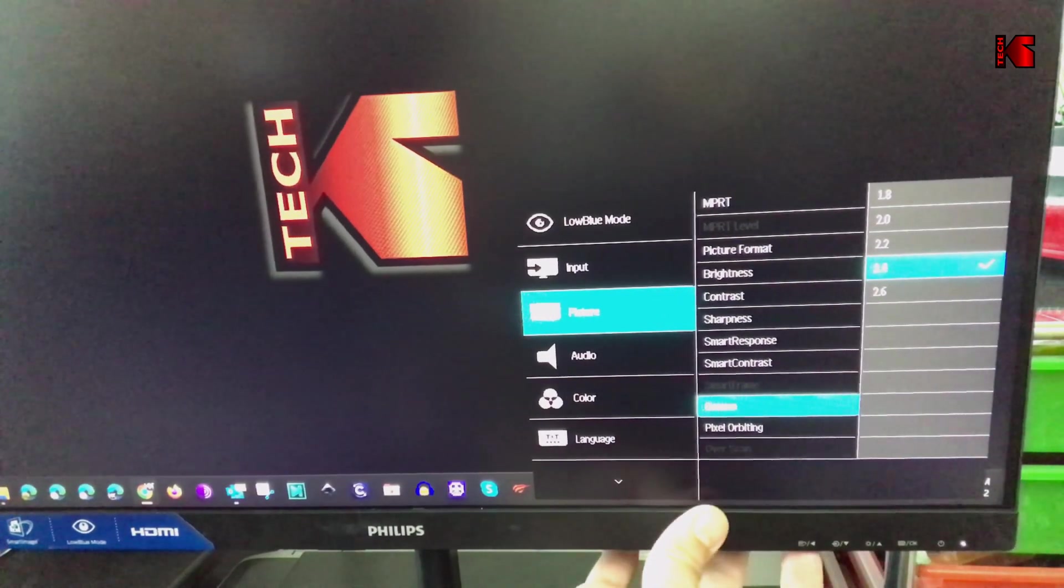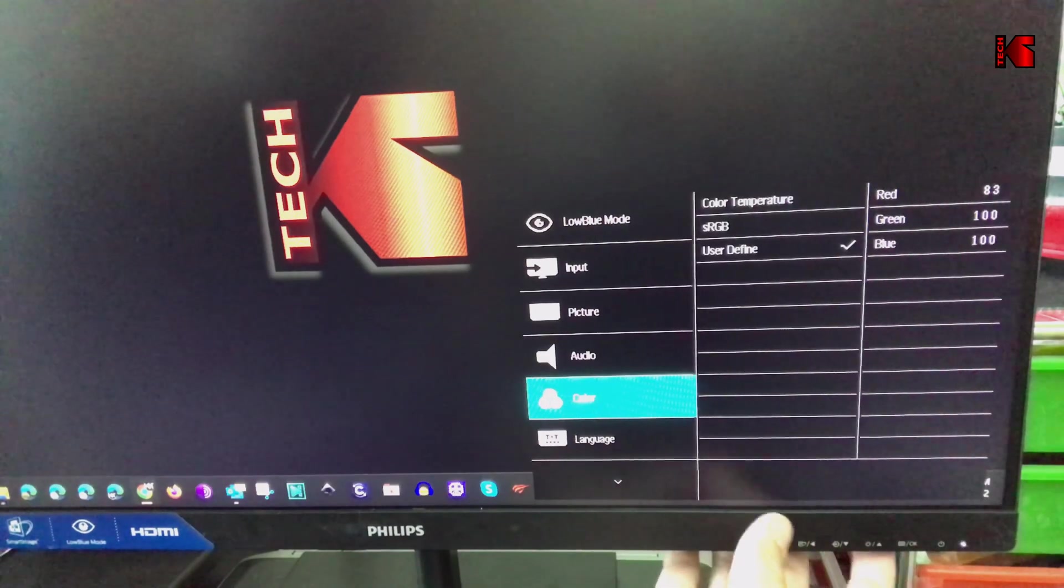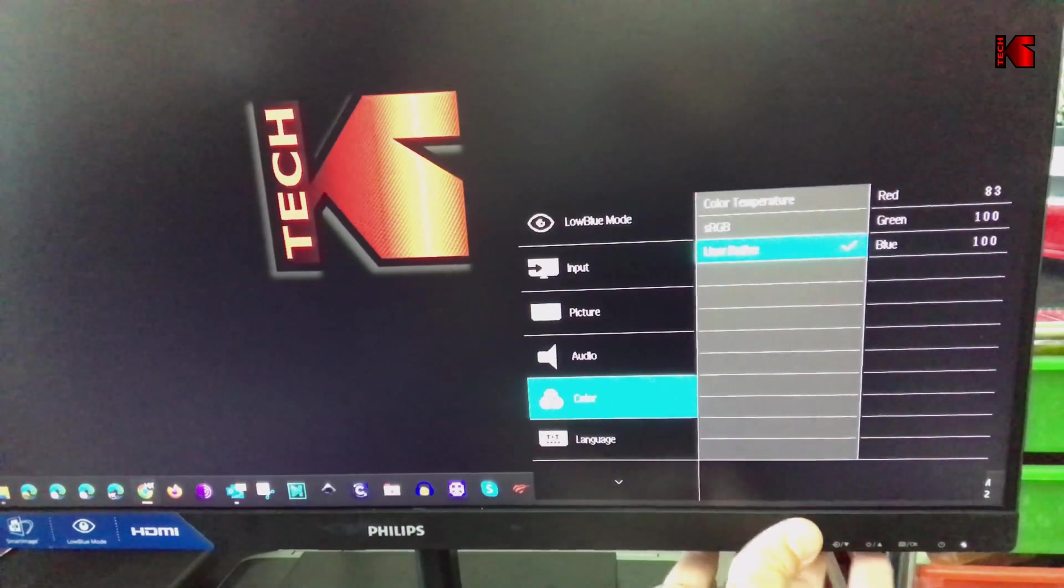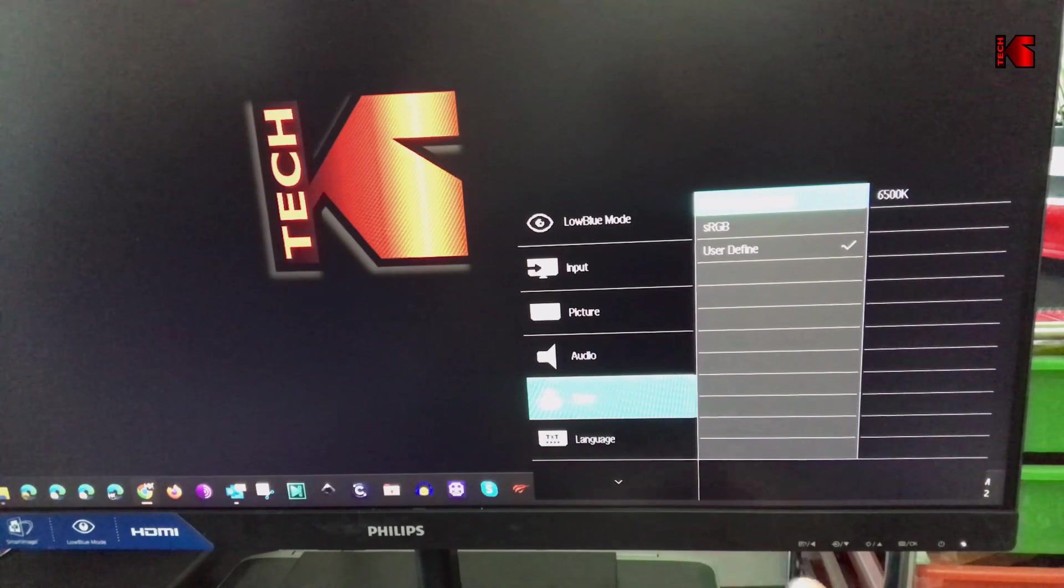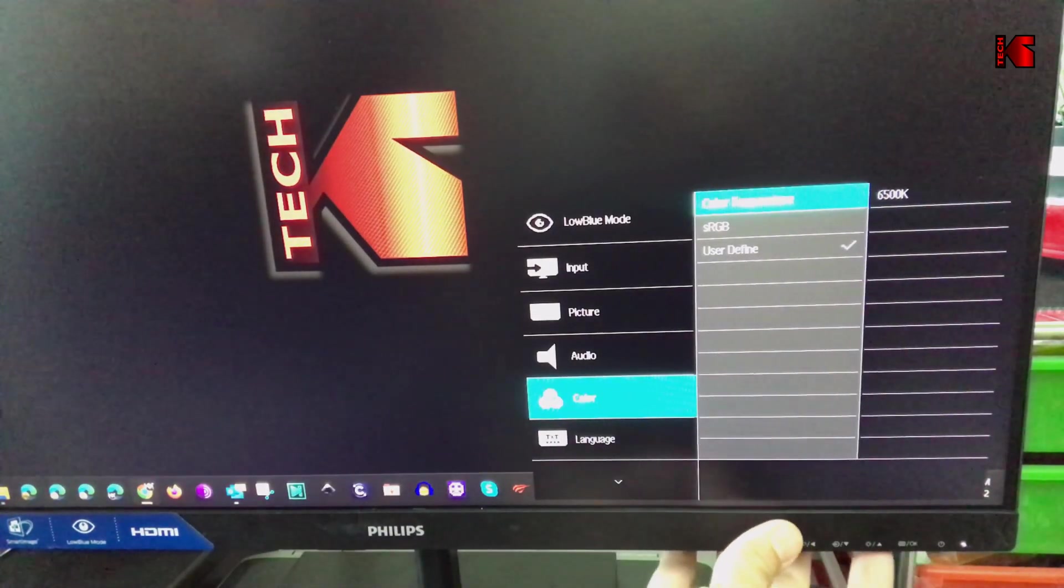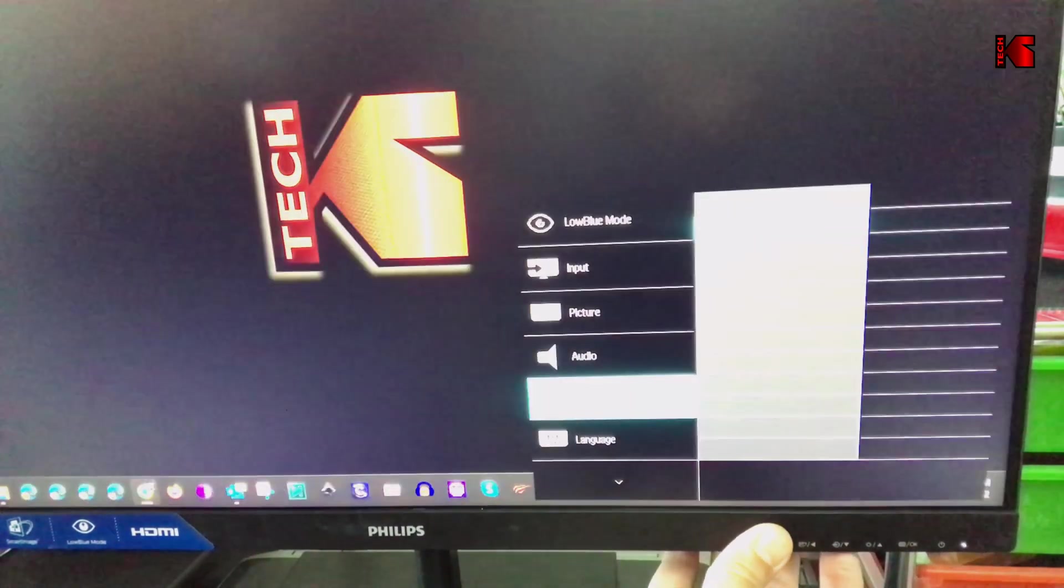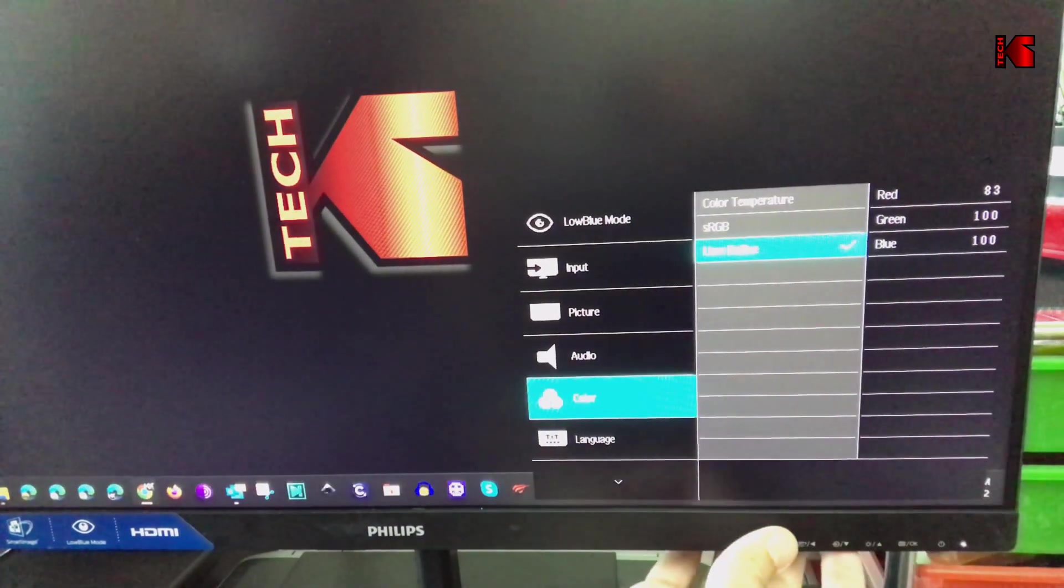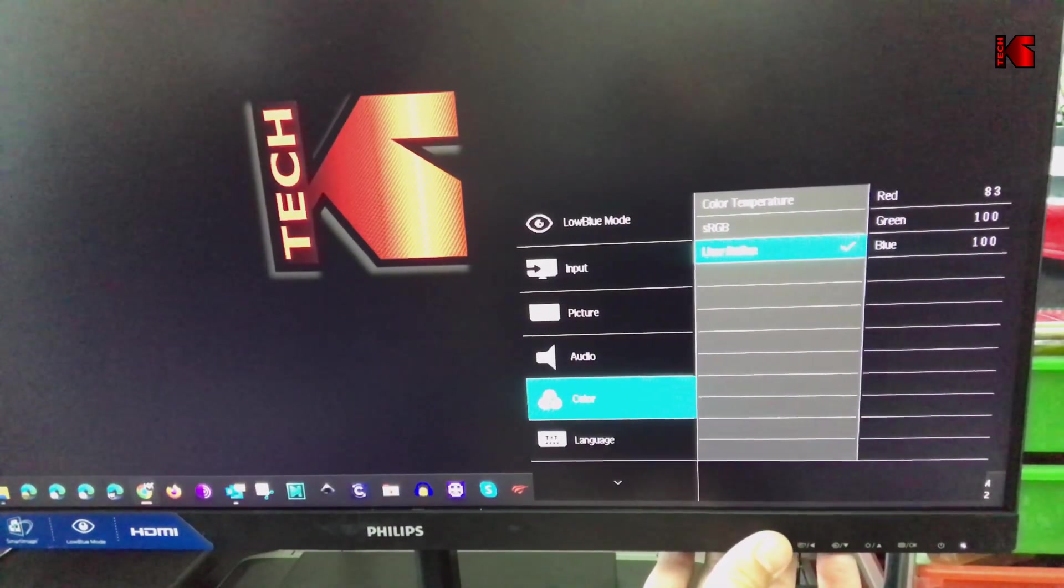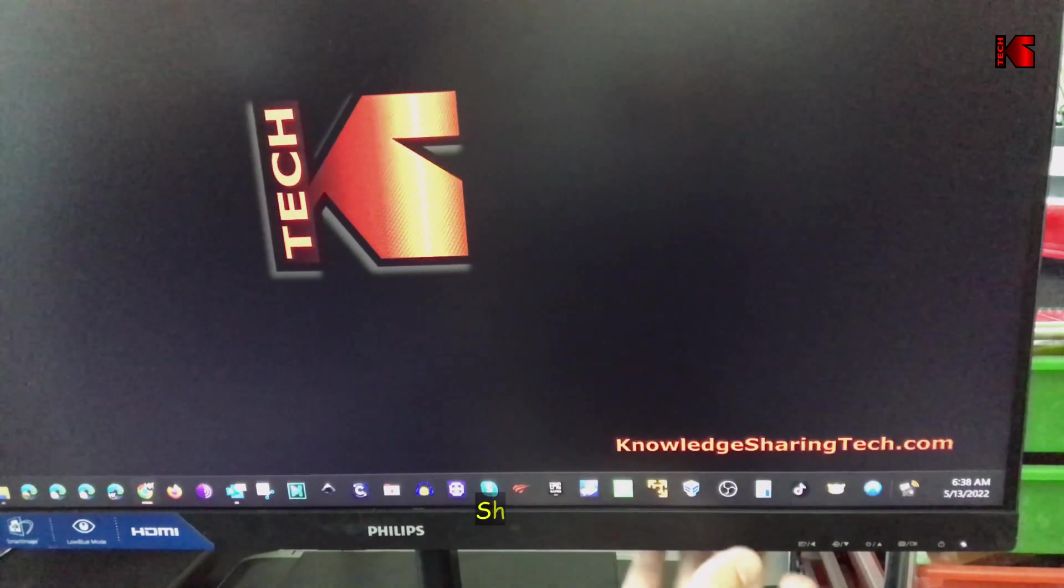To go back press this button. For the color the monitor comes by default on color temperature and I think it comes at 6500k by default. For me I put it on user define and I put the red at 83, this is the best picture that I get.